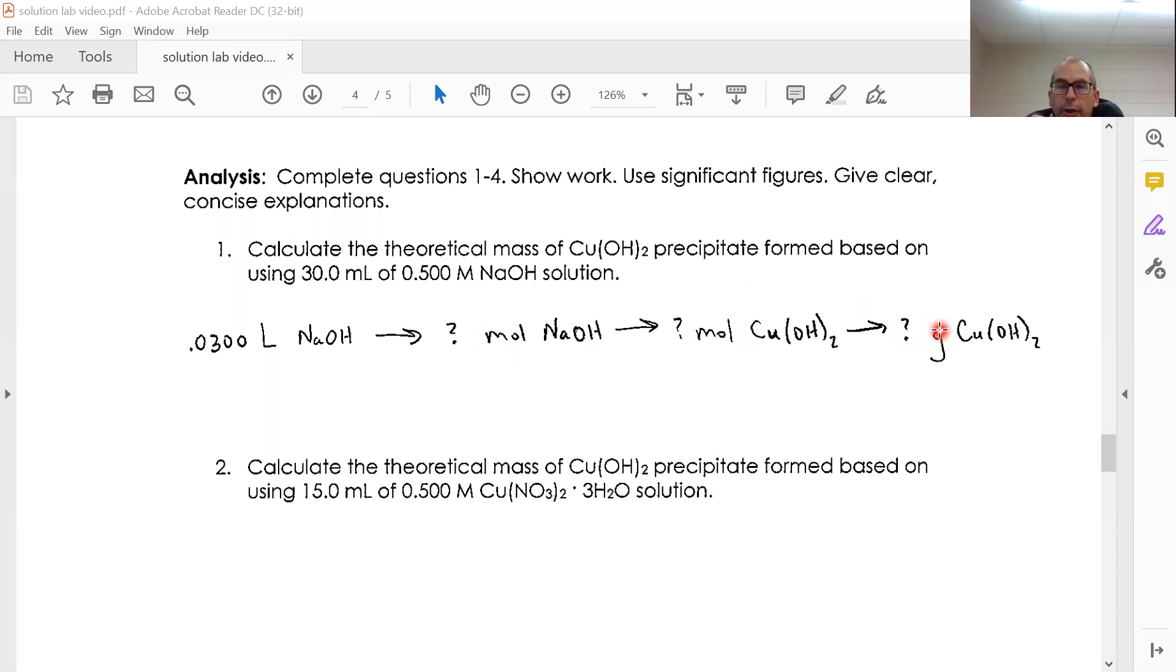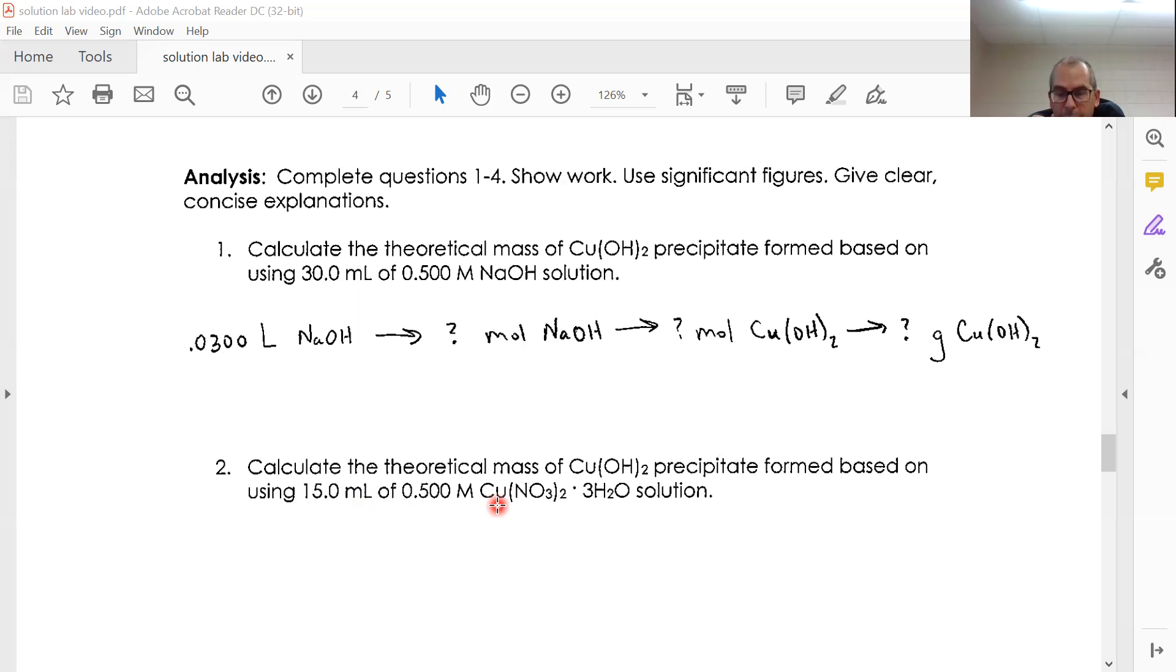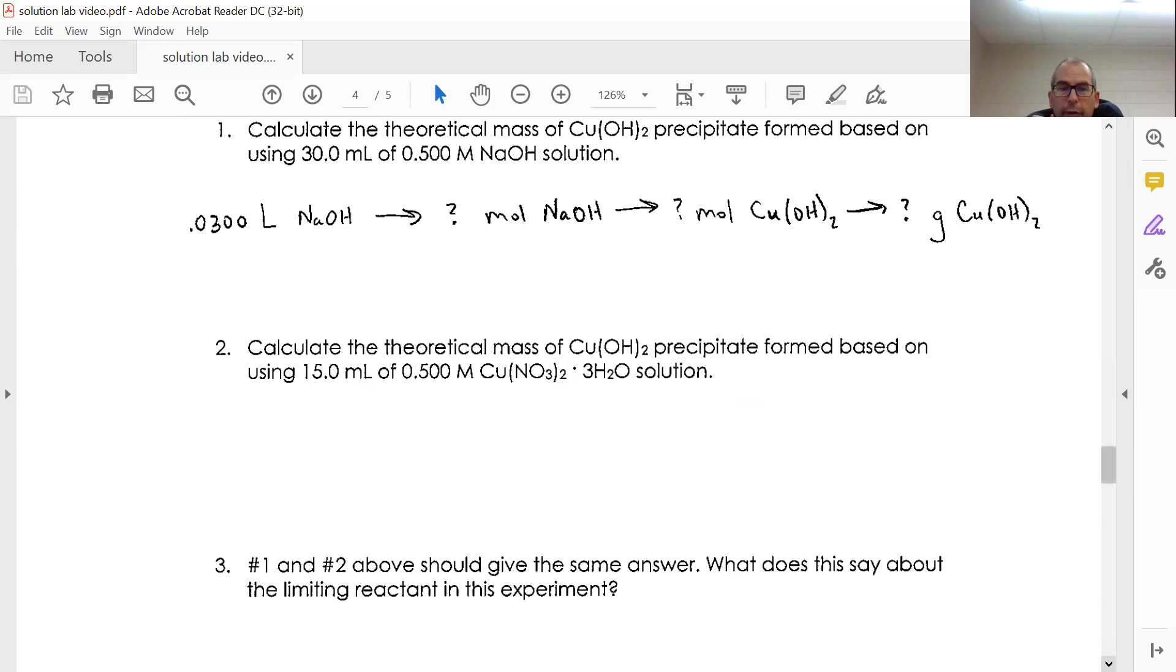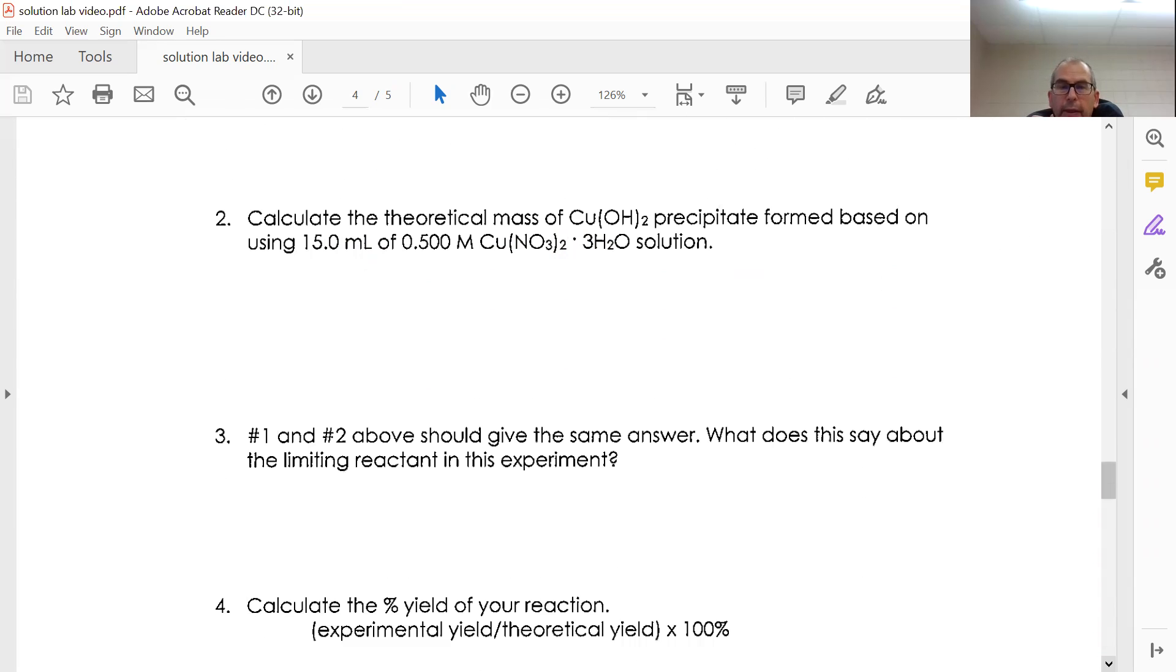You're going to do that same type of reasoning, except coming from the 15 milliliters of 0.5 molar copper nitrate and figuring out the theoretical yield for copper hydroxide. Due to the ratios in the equation, the answers for one and two should be the same. That is your theoretical yield.